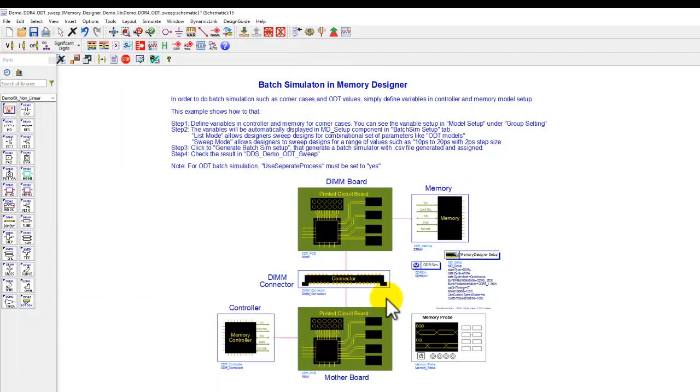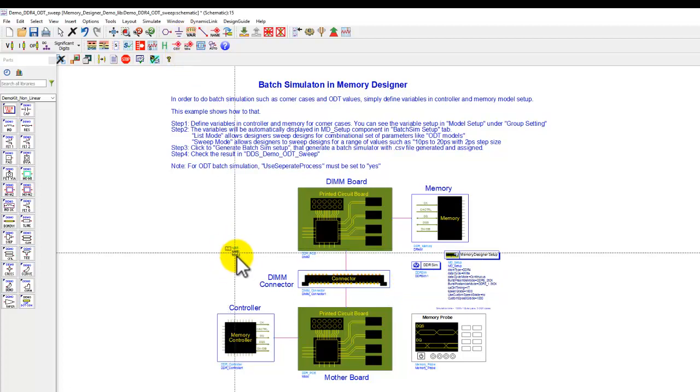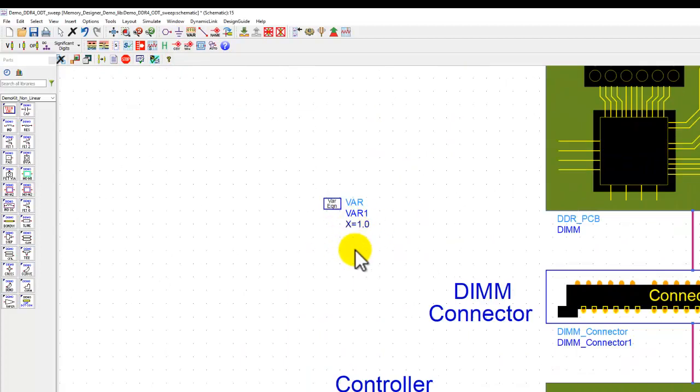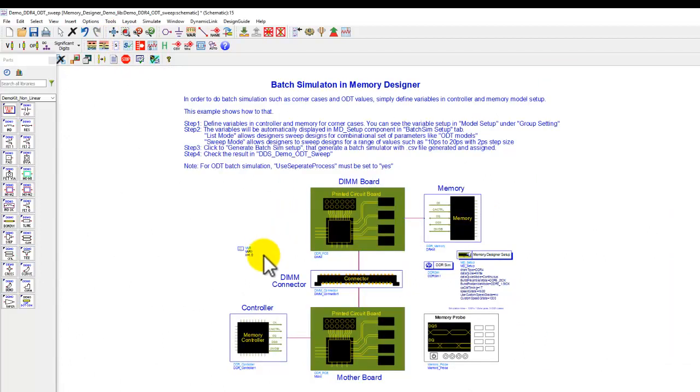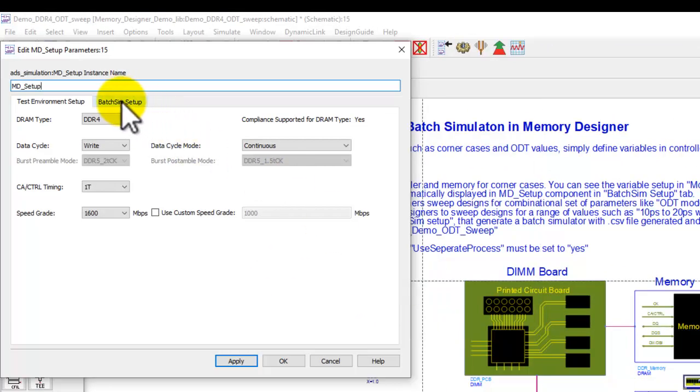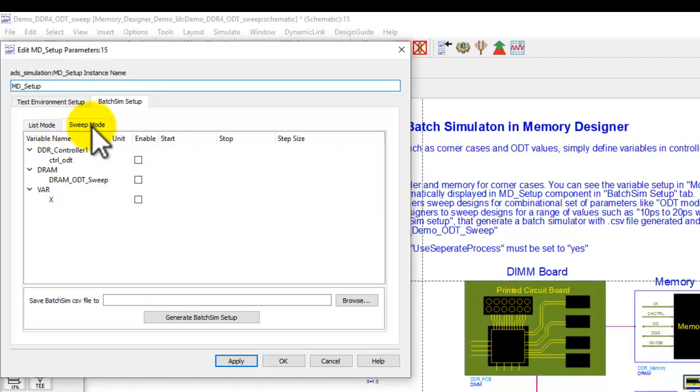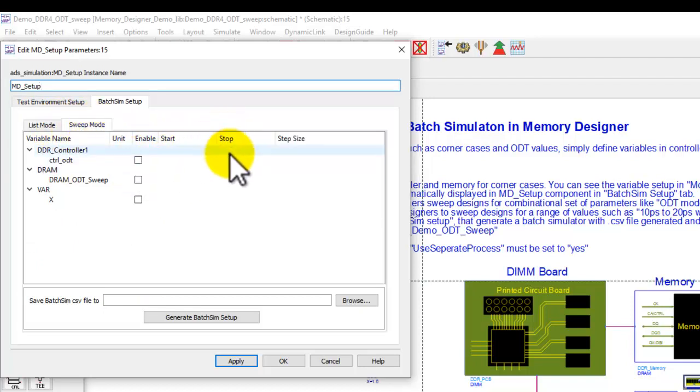If you are working on a pre-layout channel, you may have a bunch of transmission lines, or if you have a parametric VIA model or VIA array model, you can have parameters associated with that component, and you can use this normal VAR component of ADS to declare whatever variables you need for those kind of components. Once all the variable assignments are done, I can go to memory designer setup, and now you will see a new tab here called batch simulation setup. All the variables are activated, and you have a choice to run it in a list mode kind of sweep, or you can go to sweep mode and set some start value, stop value, and the step value to run various combinations.